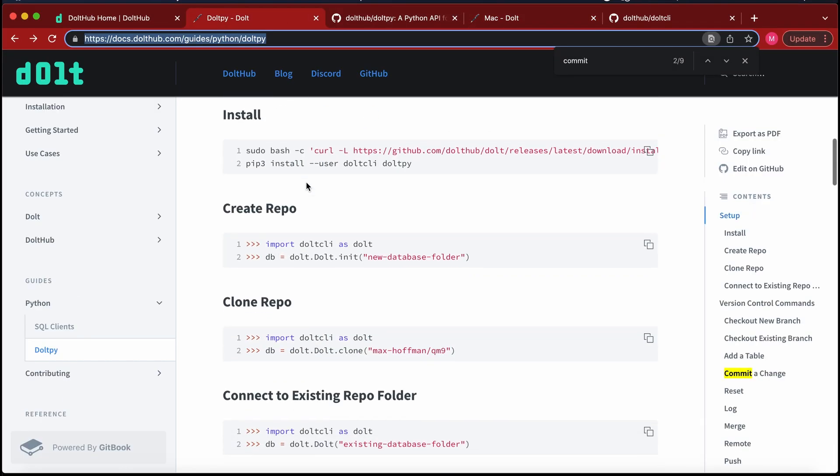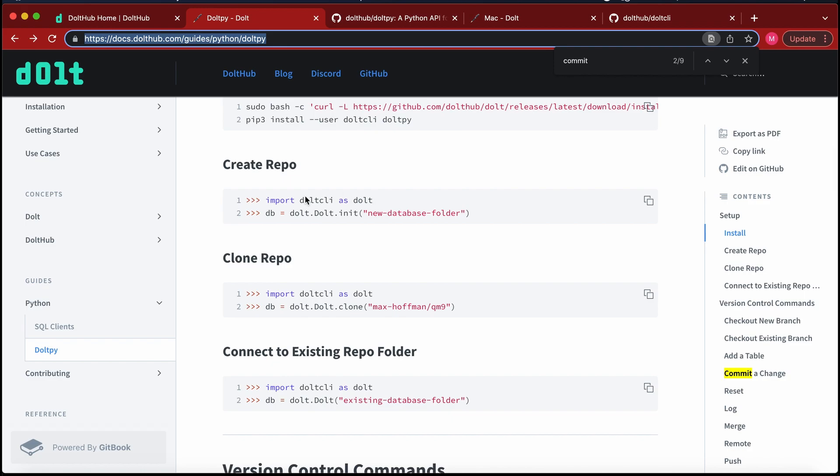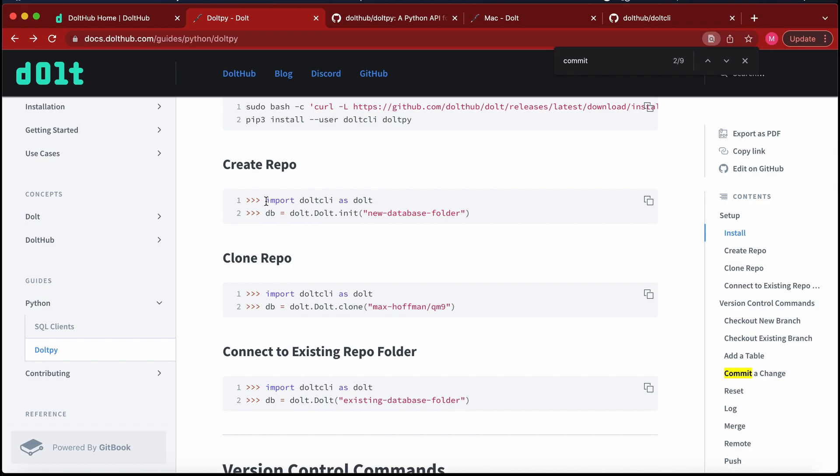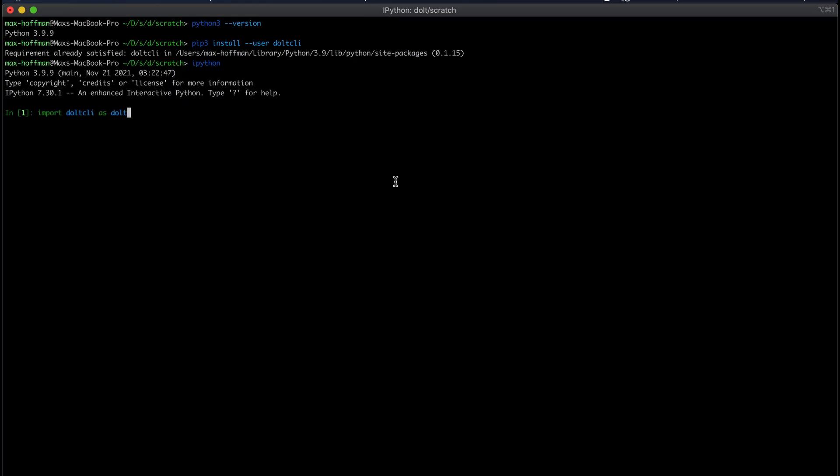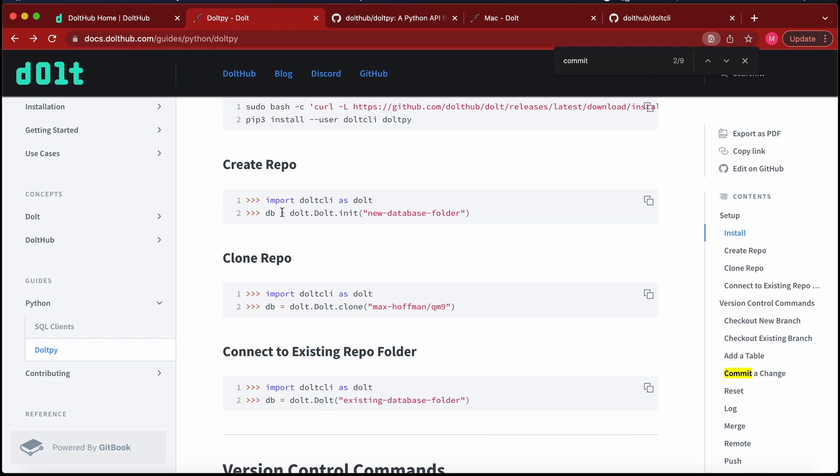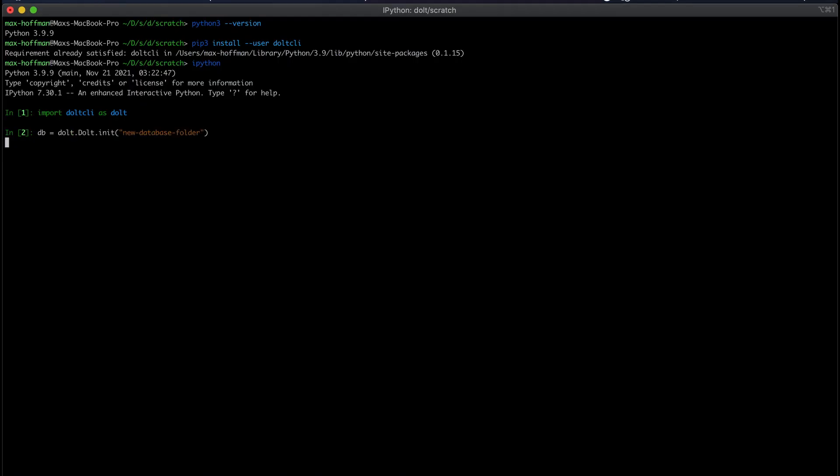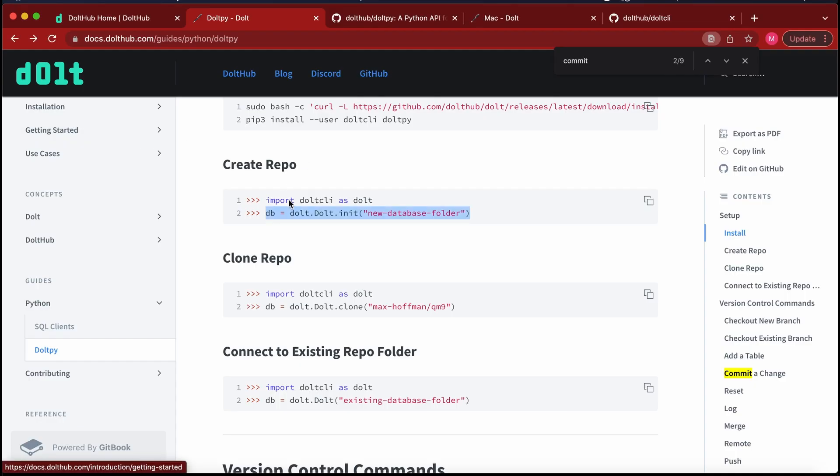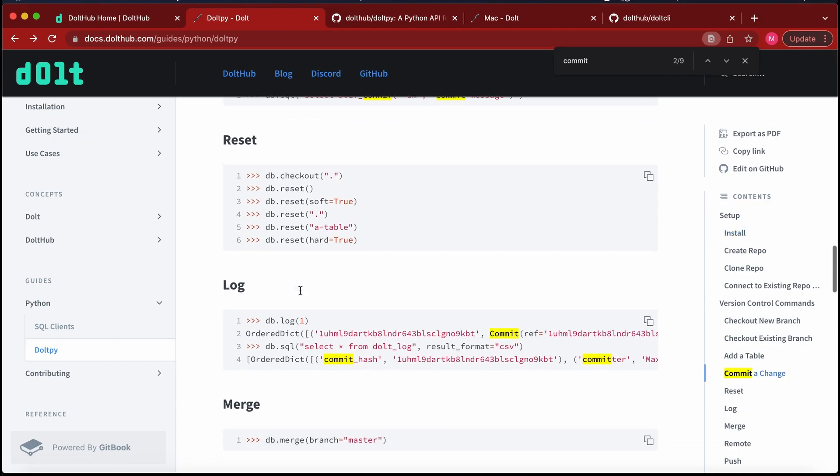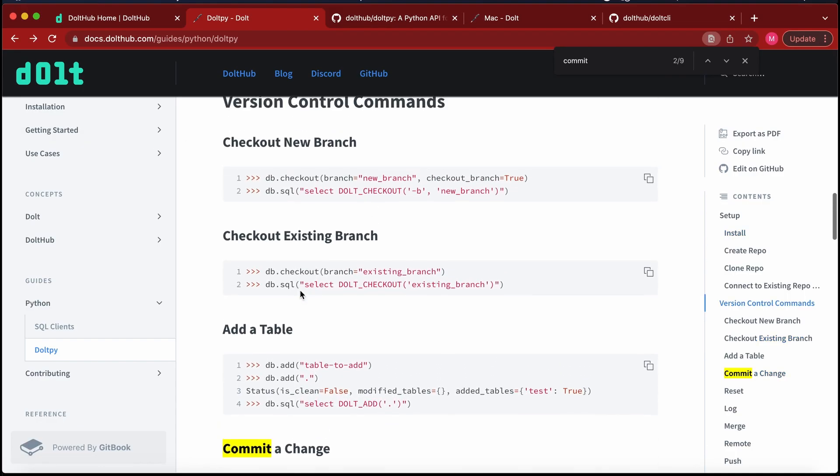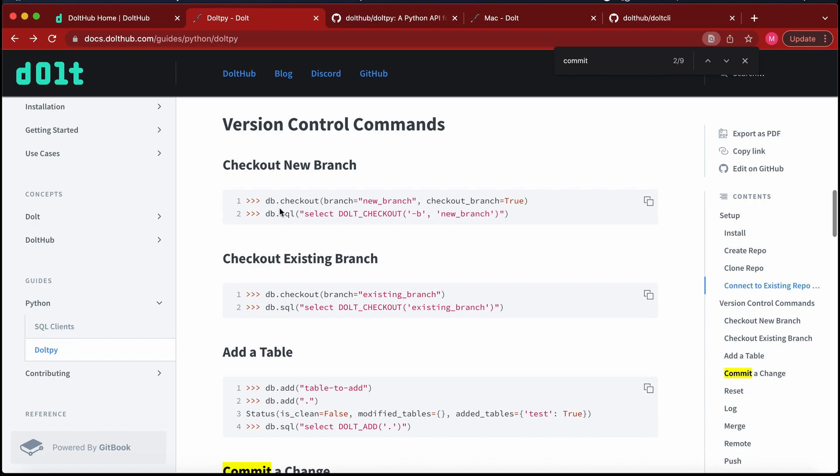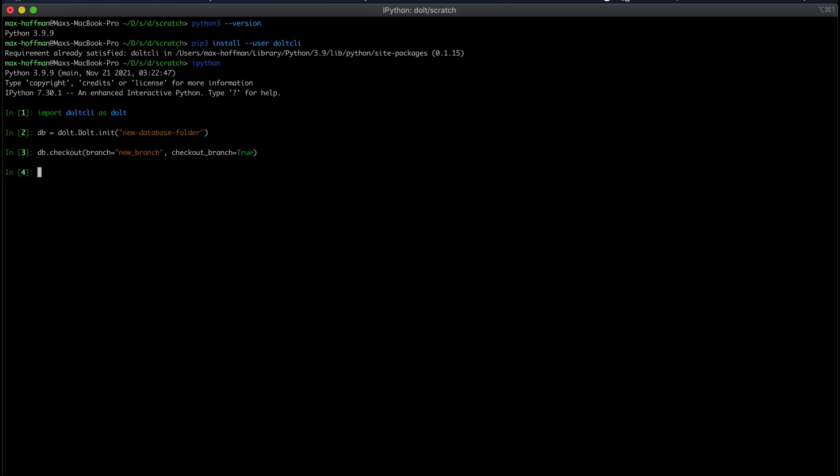So I'm going to run through a quick example of getting started. And I'm going to use commands from our docs so it's easier to follow along. So here we're making a new database folder, a reference to that database. I'm going to check out a new branch. The default is going to be main, but now we're on a new branch.